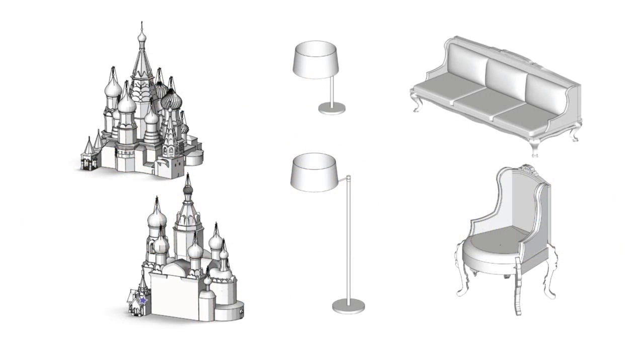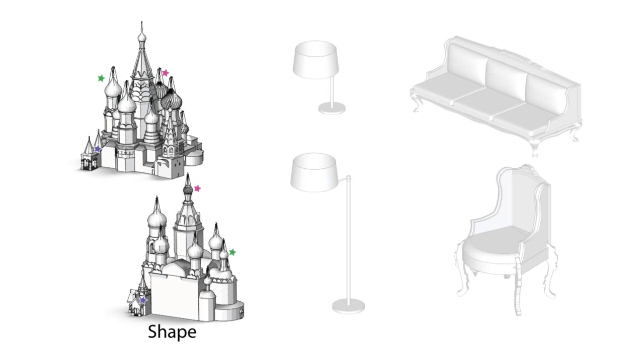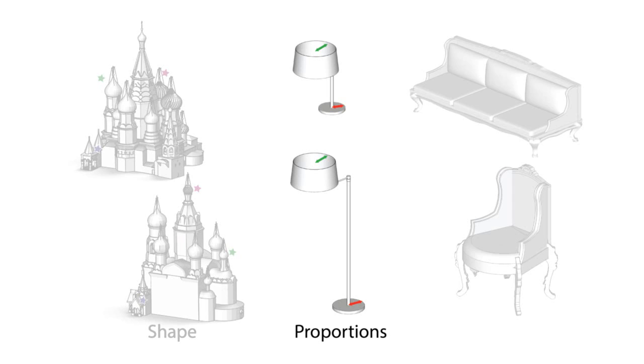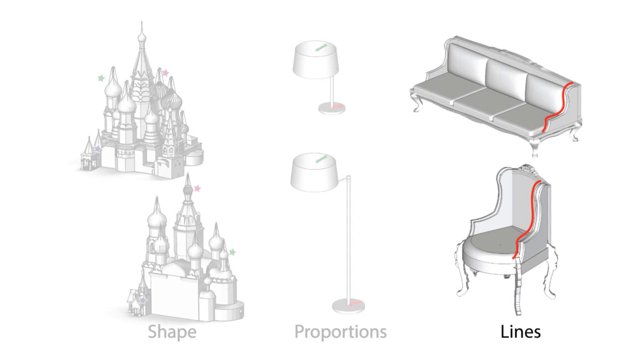The literature points to three geometric criteria useful to identify a particular style: intrinsic shape, proportions, and lines.